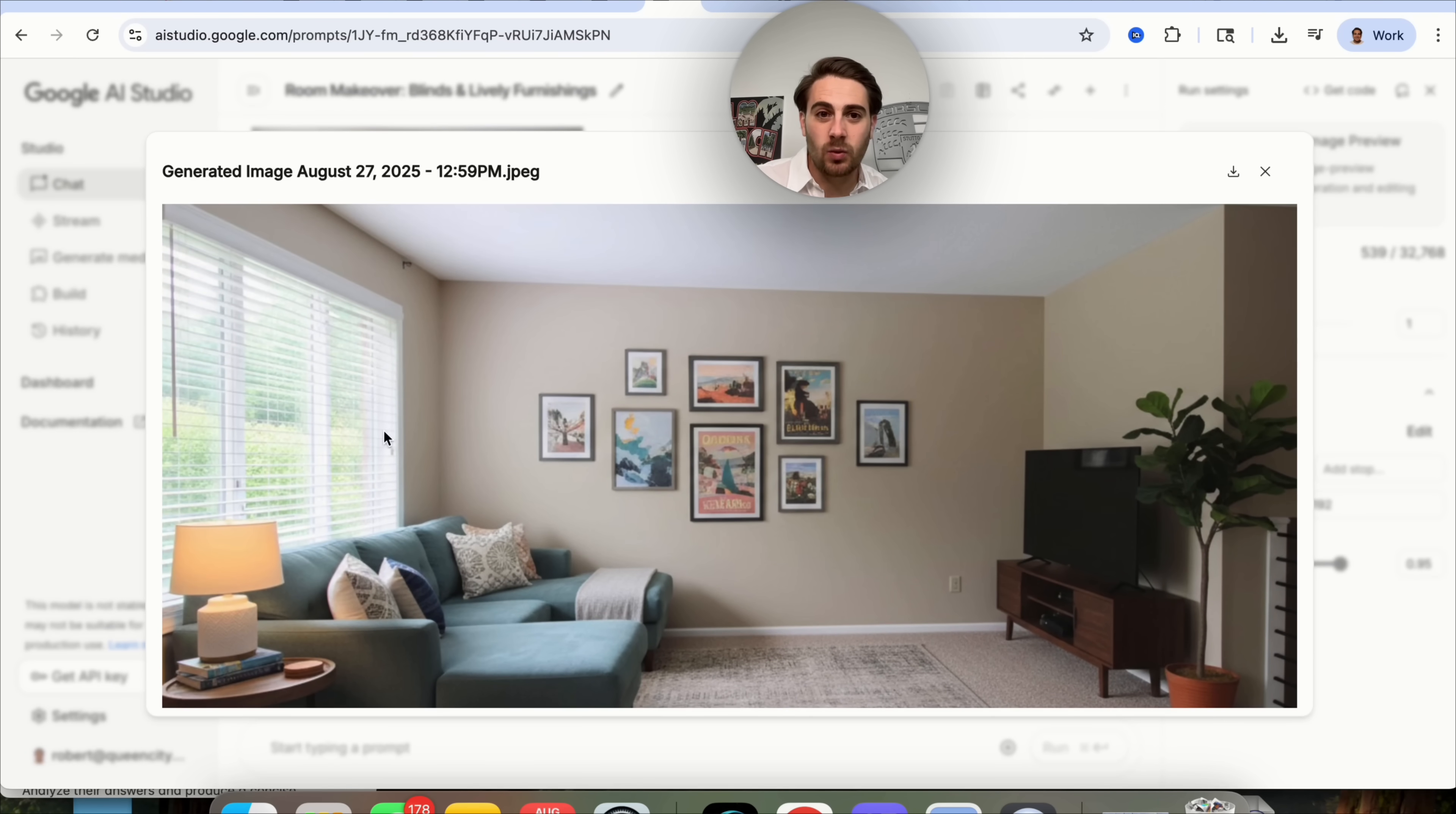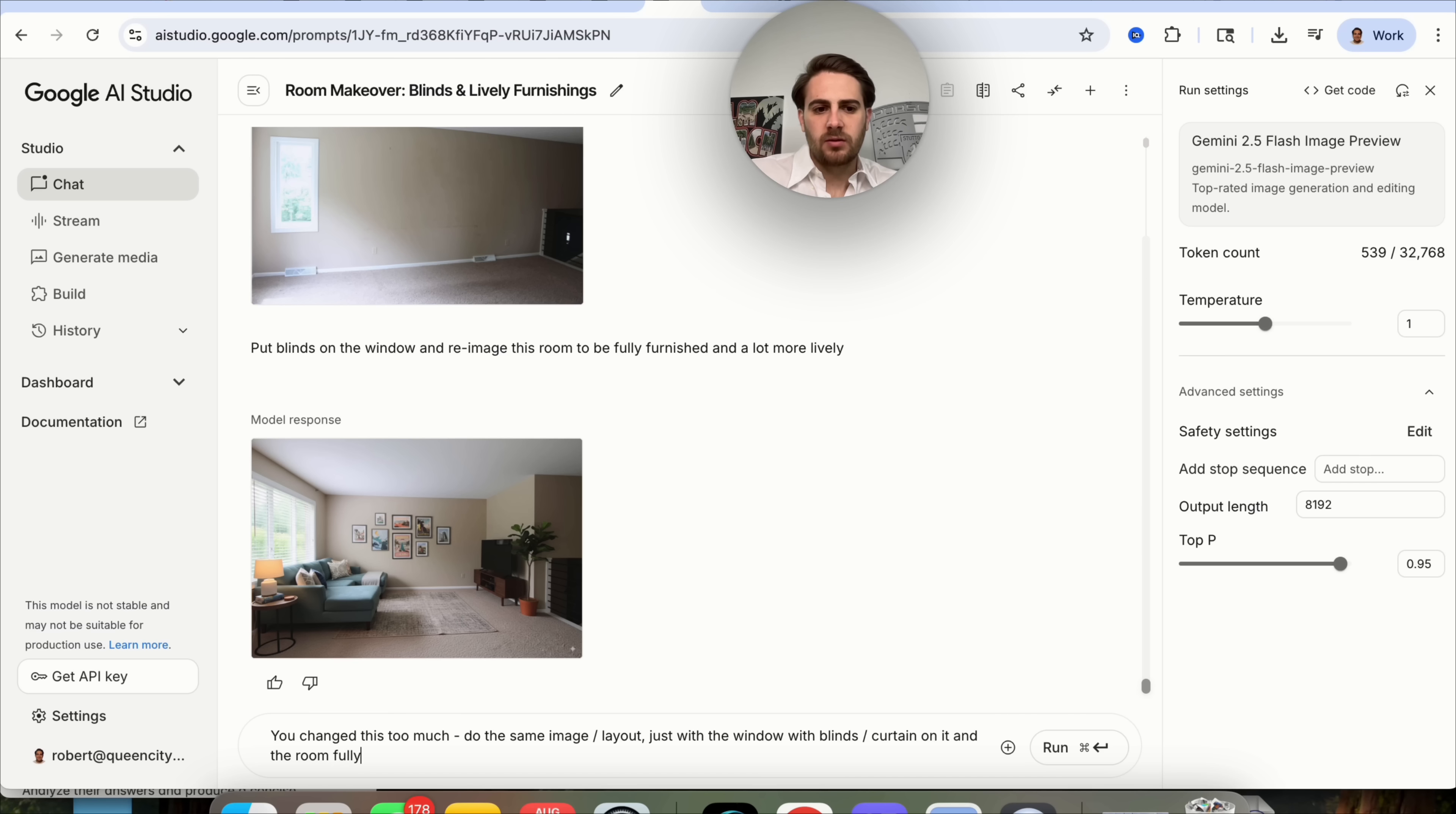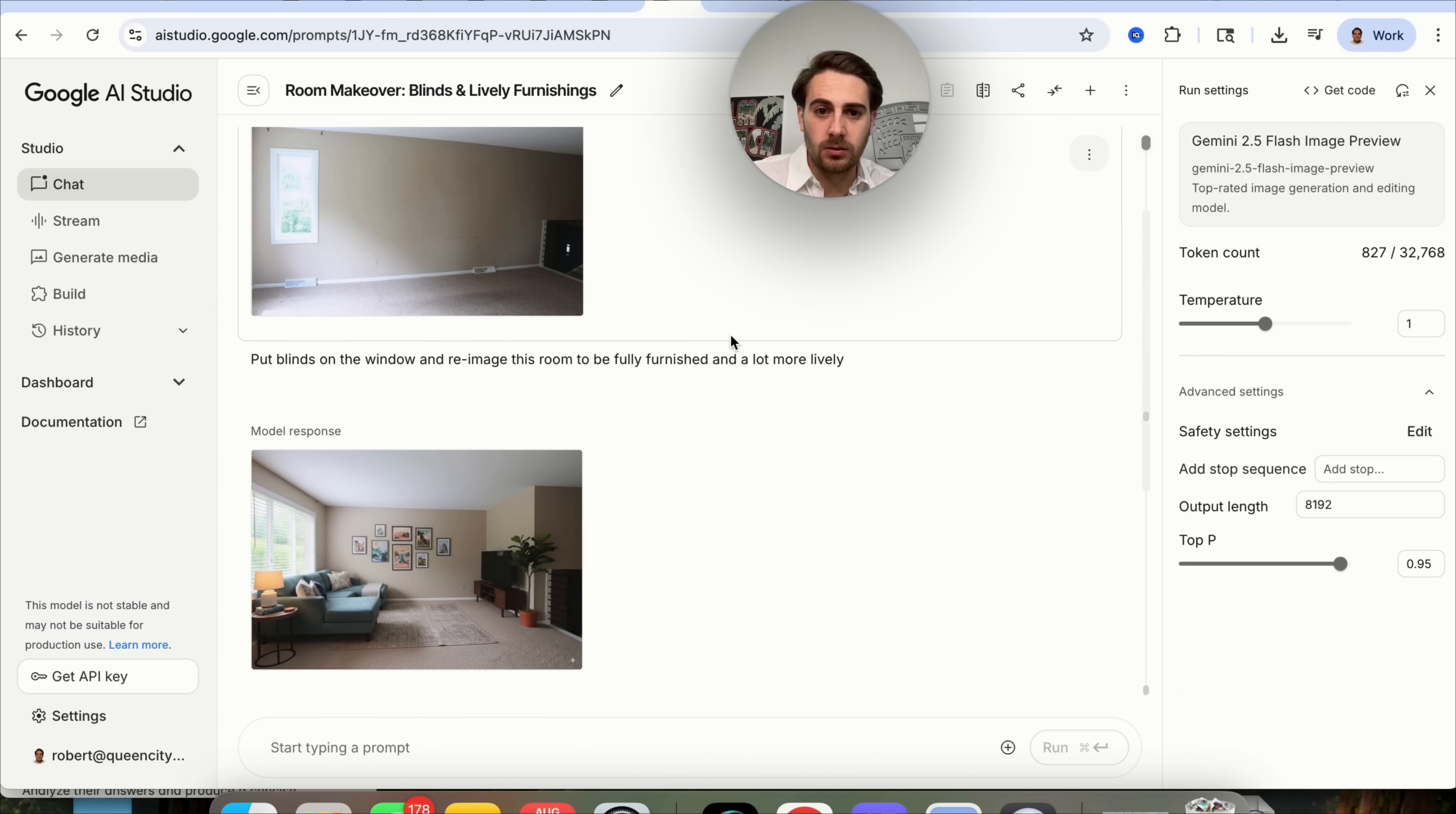This did change the window quite a bit, but the room looks pretty much the same, except for the fact that there's a wall here now. So we might want to say, you change this too much. Do the same image with the same layout, just with the window with blinds slash curtain on it and the room fully furnished. Let's see if this actually goes through and fixes this. I've never actually double prompted it like this before. What you could have done is come over here and branched it from here, or we could actually click in right here and edit it if it doesn't do it correctly.